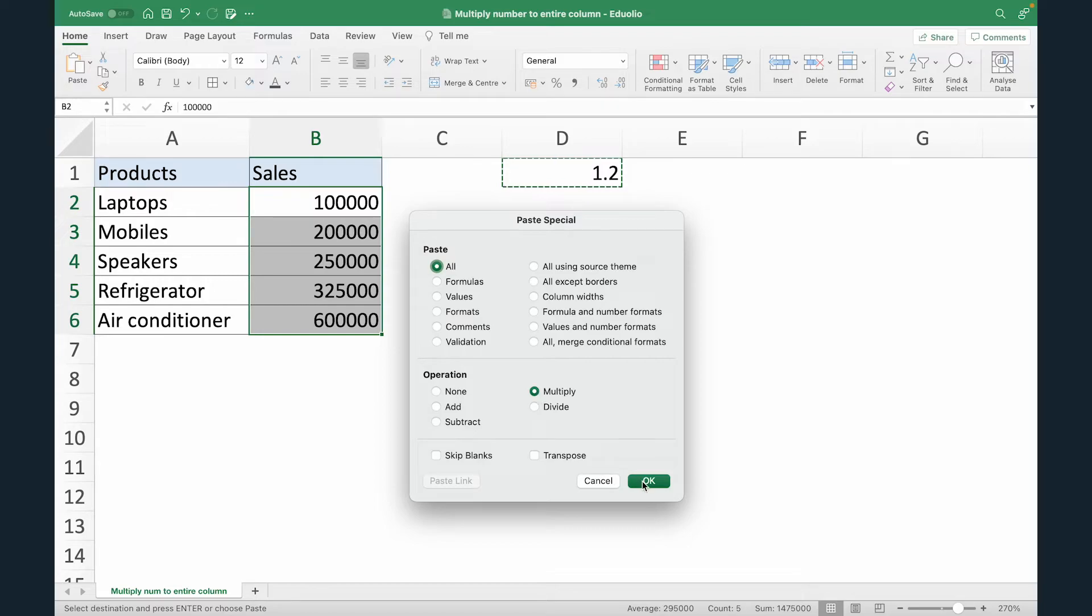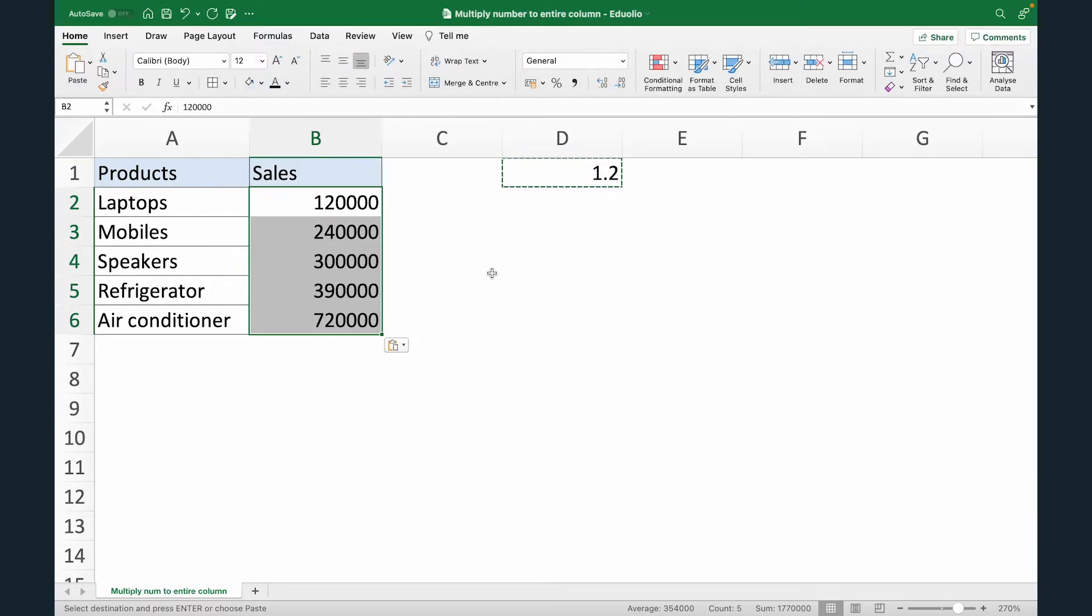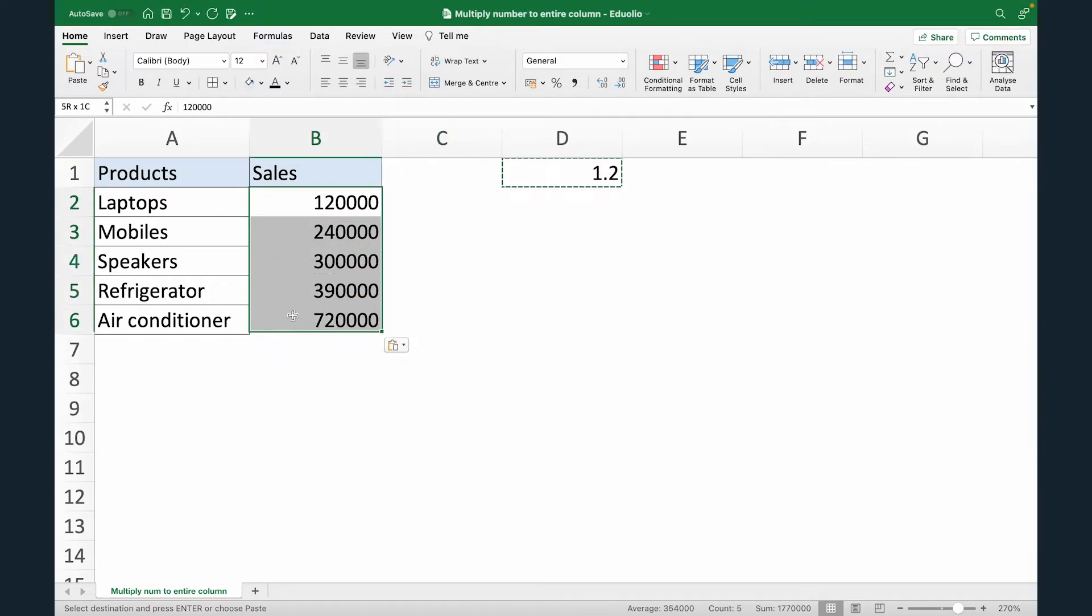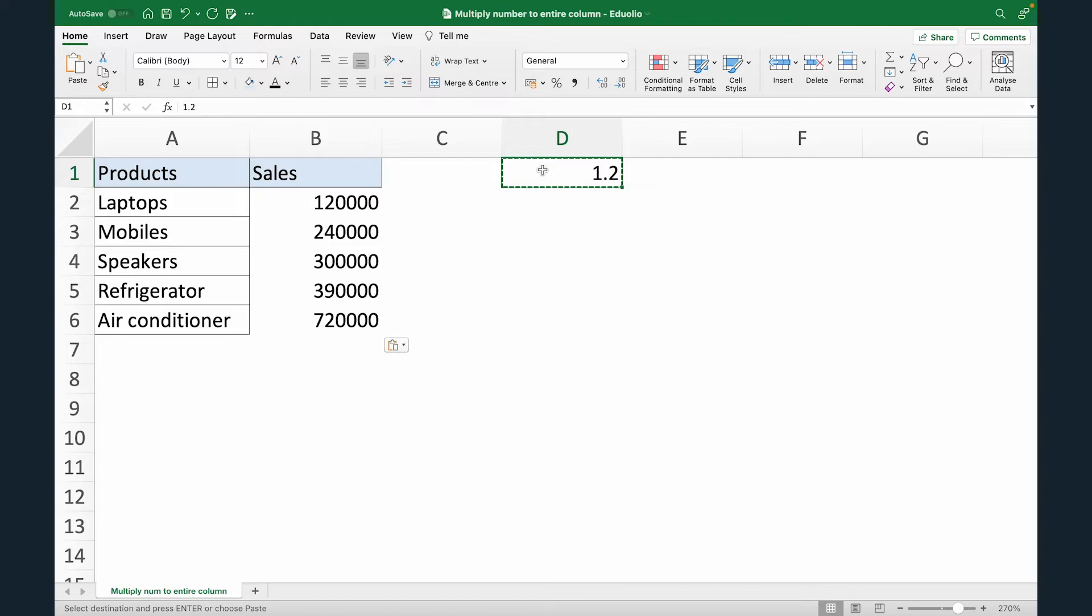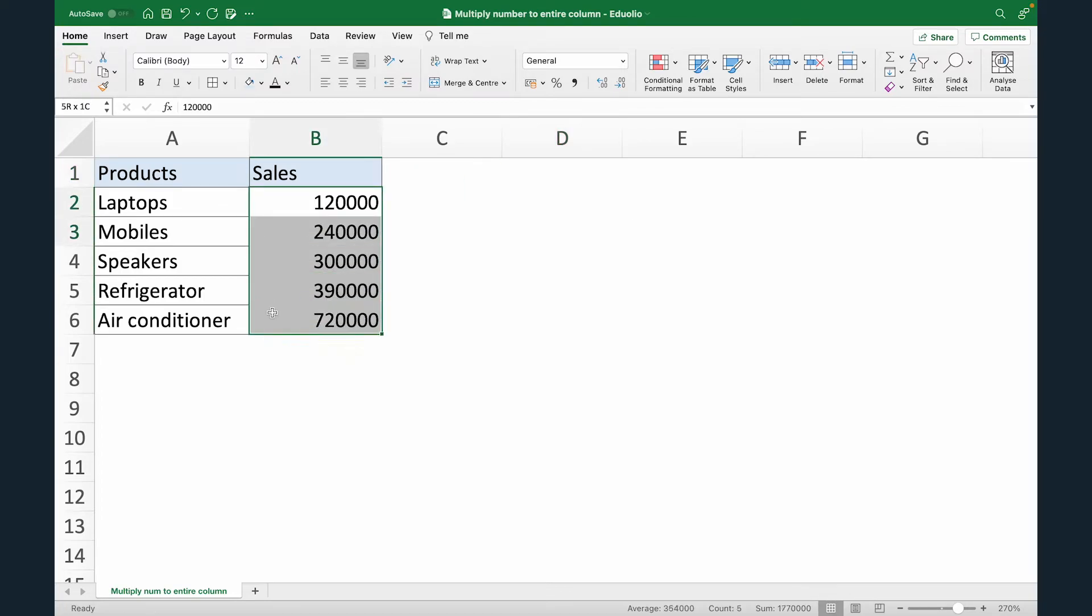Now I'm just going to click OK. As soon as that is done, you can see all of these figures are changed. All of the old figures are increased by 20%. We can delete the contents in cell D1 and these figures won't change as this is static data.